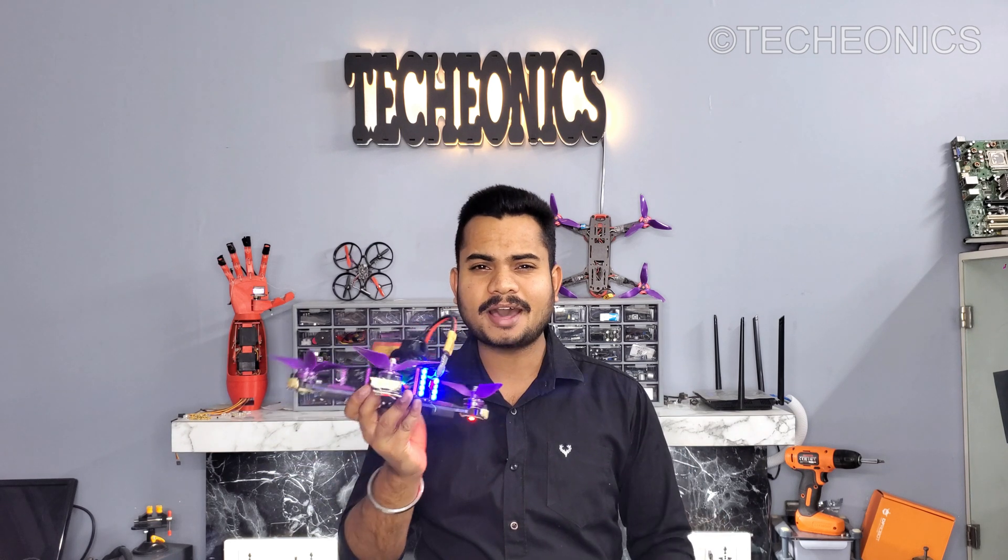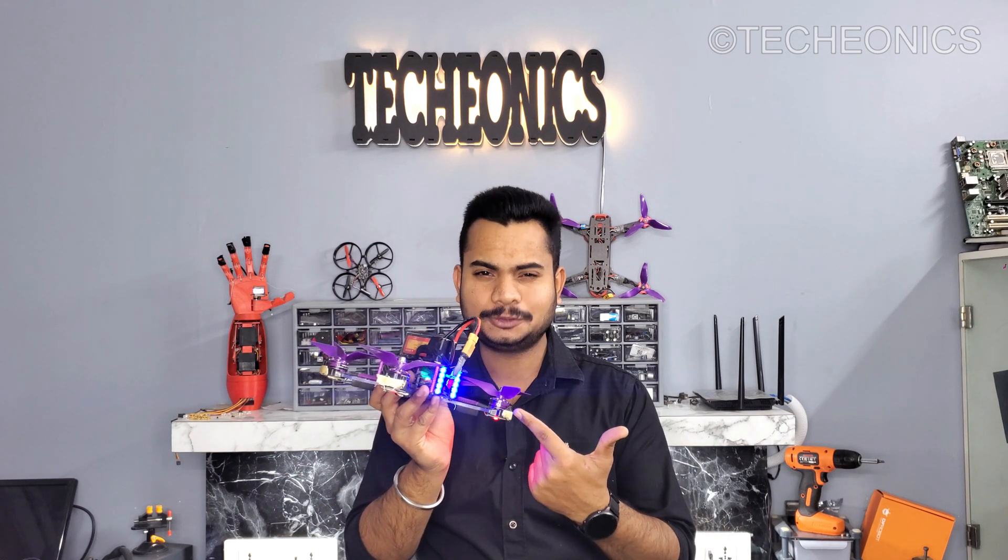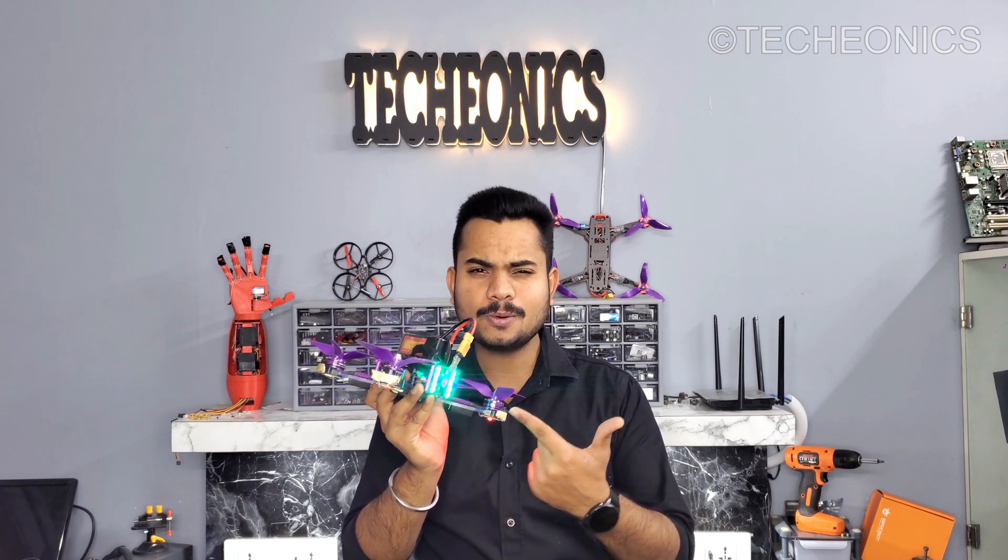Welcome guys to Kionics, my name is Gaurav and today in this video we're gonna learn how to set up RGB LEDs to your drone. So let's get started.